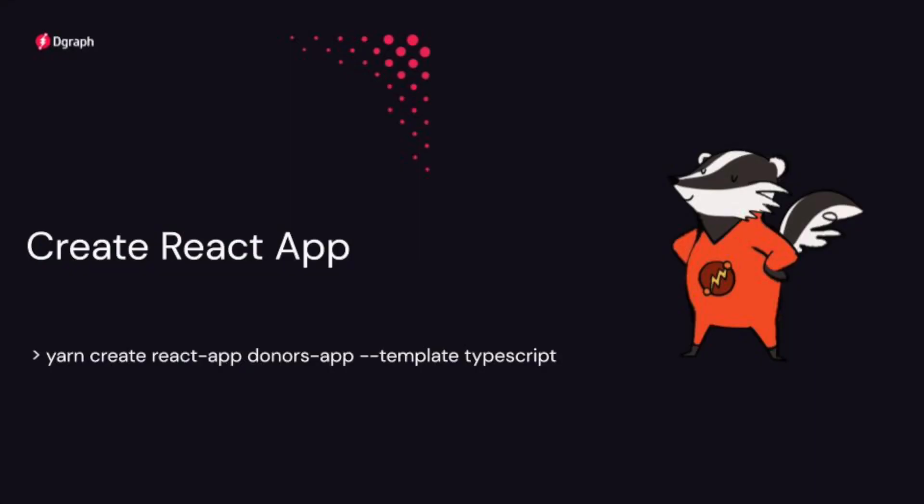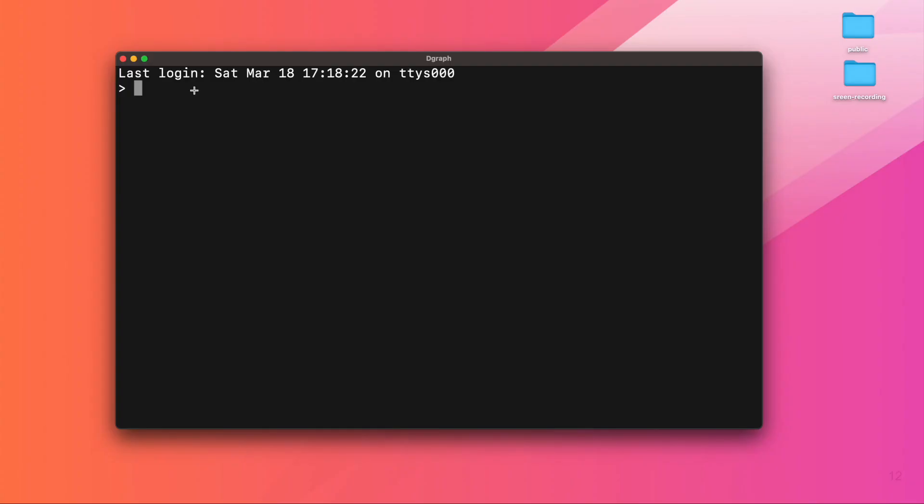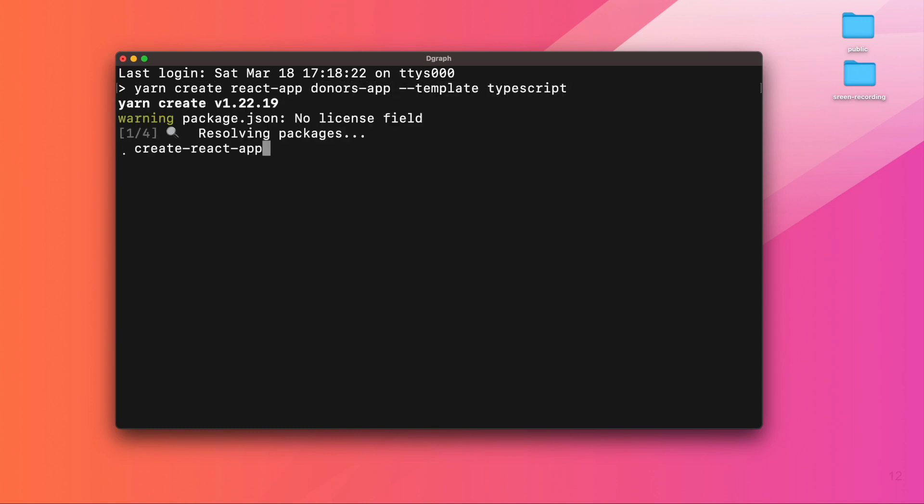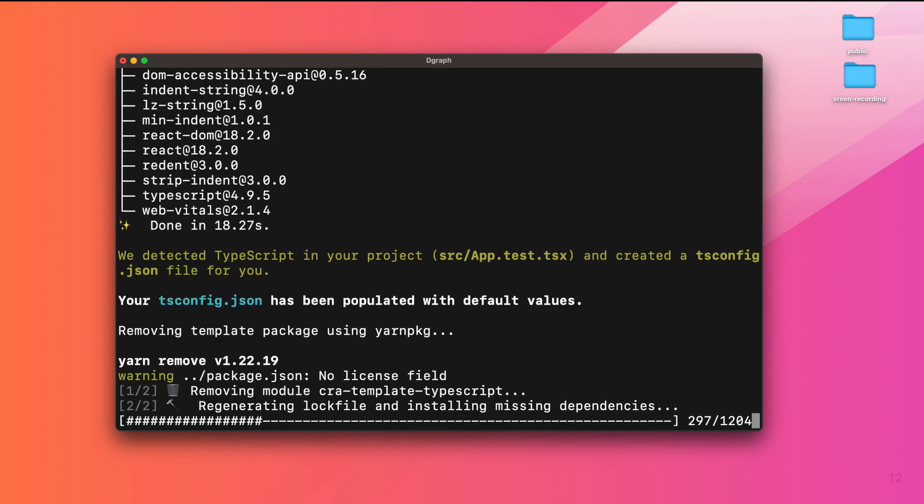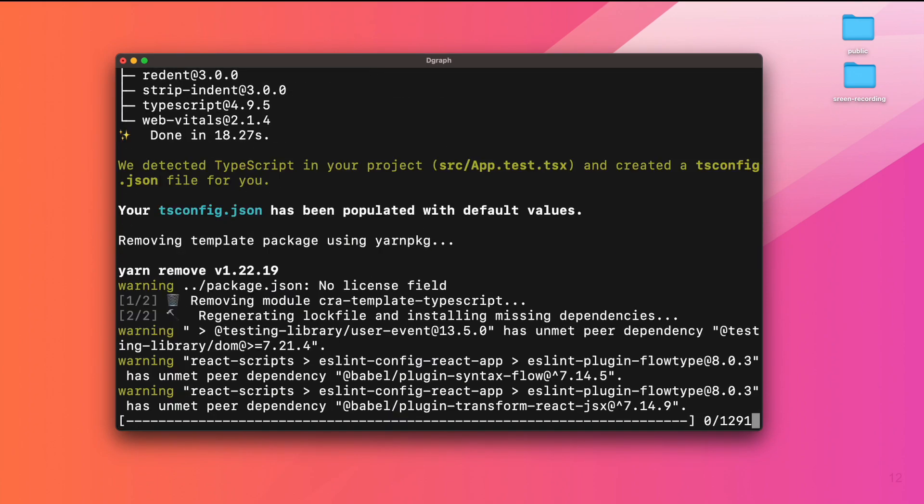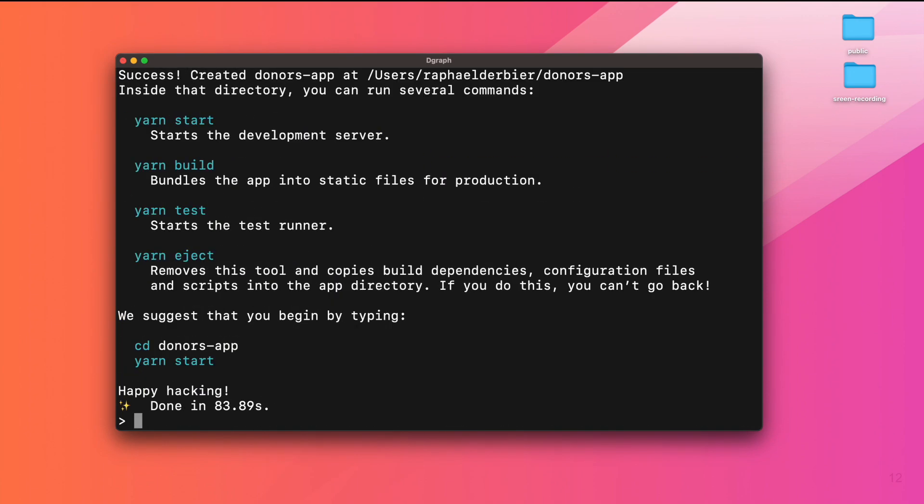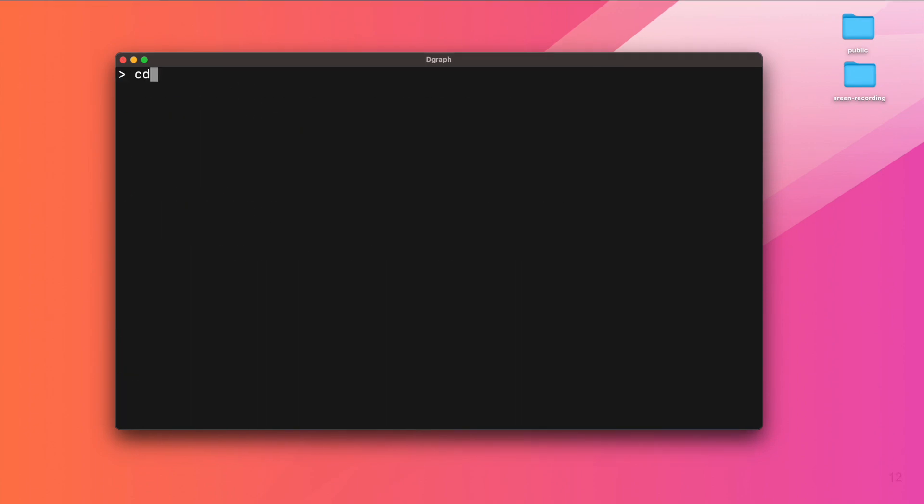With Node and Yarn installed, let's use Create React App, which is an officially supported way to create single-page React applications. We simply create our app structure and use TypeScript, as we want a strongly typed programming language to speed the development while reducing potential errors.